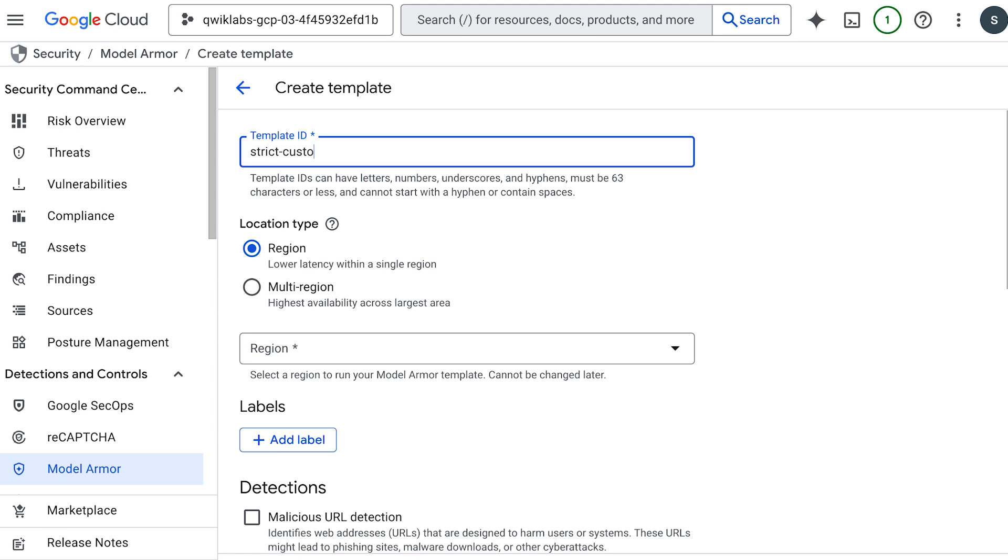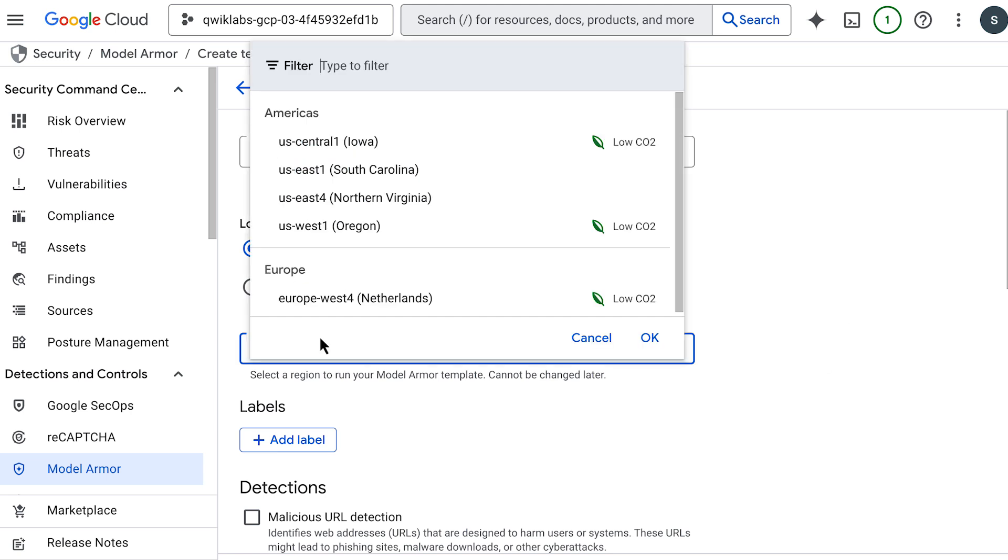First things first, let's give our template a meaningful name. Let's call it strict customer data policy and choose an appropriate region.